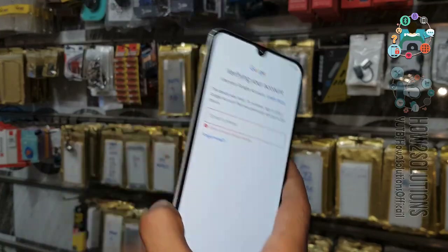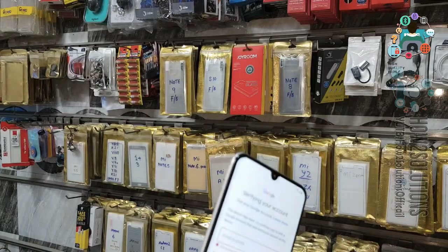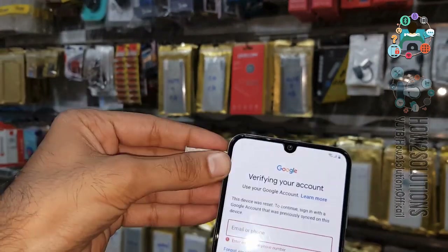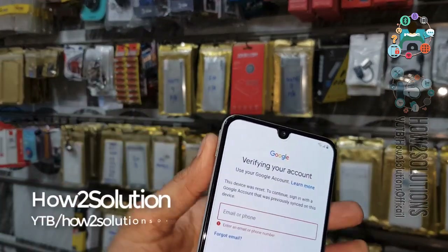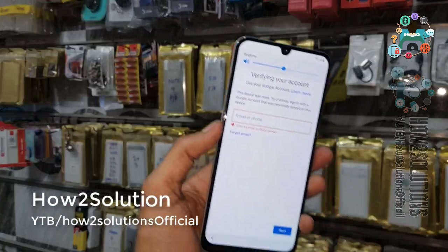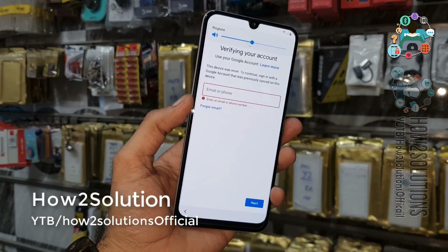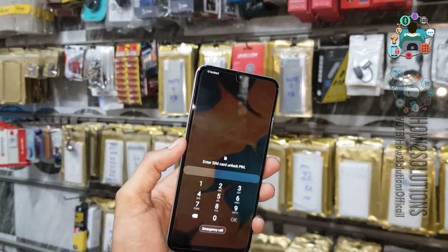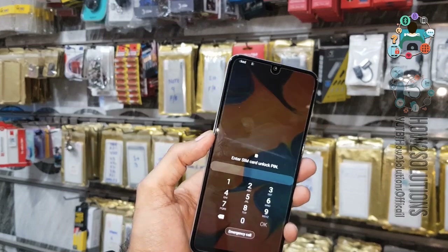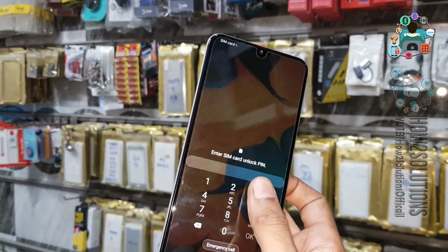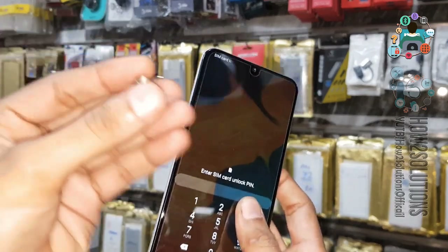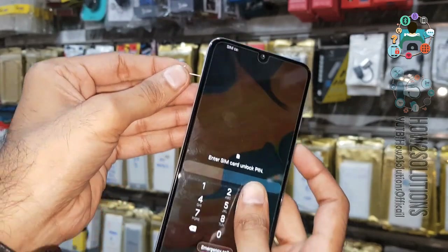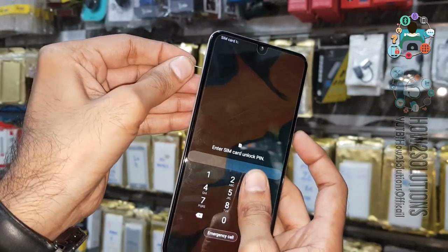Now let's start the solution. First of all, you will have to set up a PIN lock on your SIM card. Now insert a locked SIM card into your device. You will see a SIM lock here. Now you have to use a SIM ejector — press the SIM ejector and then press the power key.